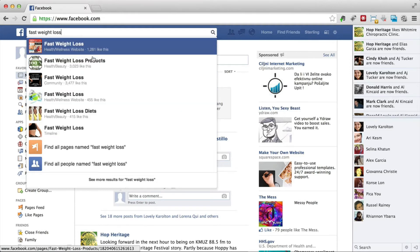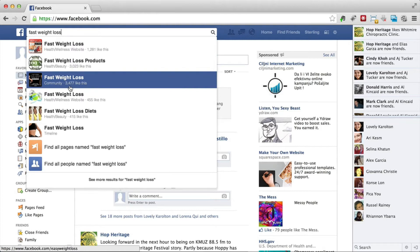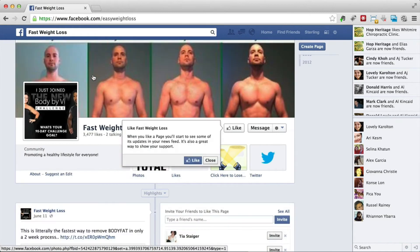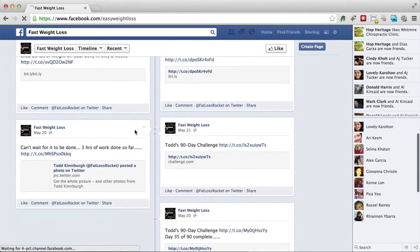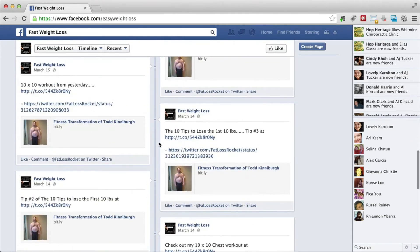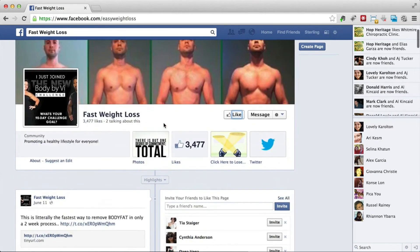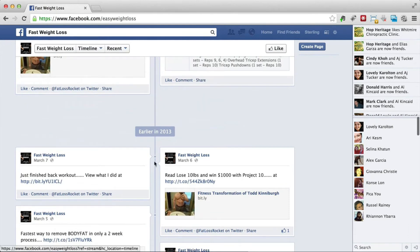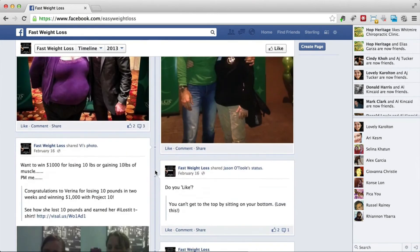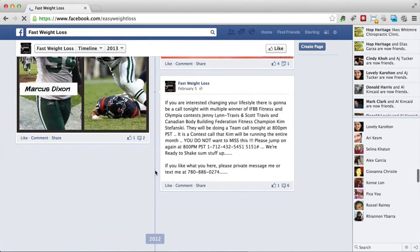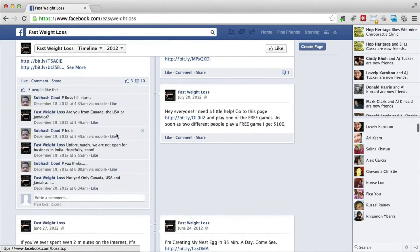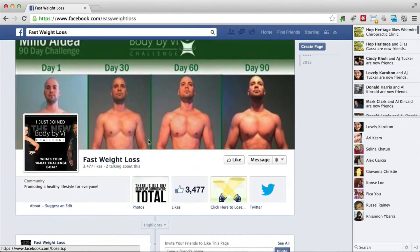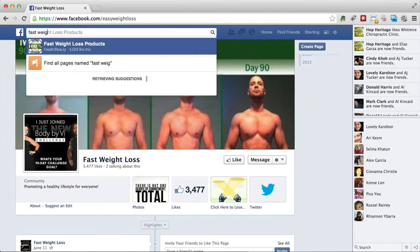Once we do this, we're going to stumble upon quite a few products, groups, and fan pages. Let's go with 'Fast Weight Loss Products' — this page has 3,500 users. Here we go — we don't want to like it right now, we just want to see what this page is all about. It looks like this page is pretty much a dud — maybe the likes were bought, because we don't see a lot of people commenting and liking any of these posts. There are just a couple of comments and likes, not really something great that we want to target.